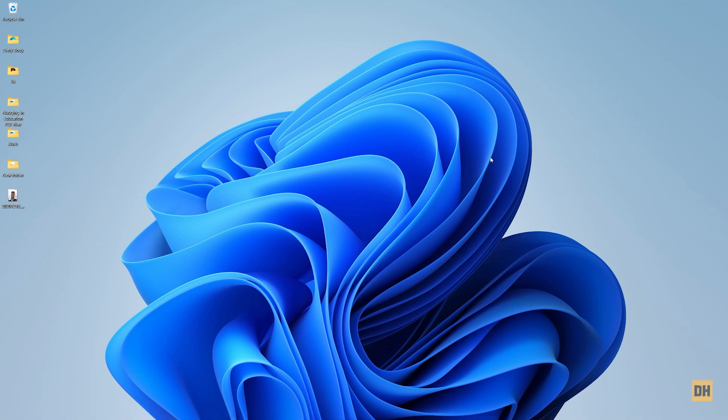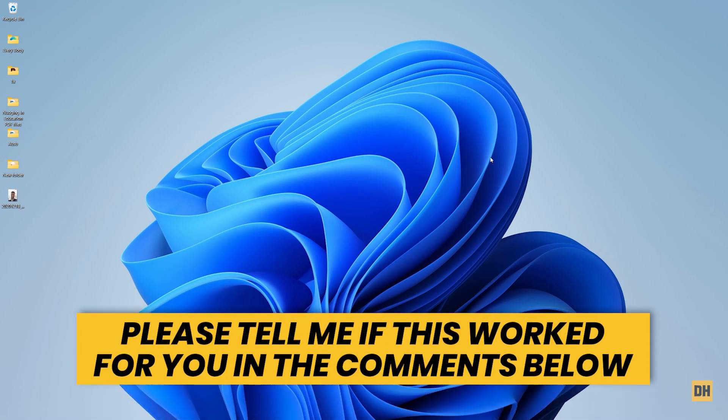Hi guys, in today's video I'm going to show you how to activate clipboard on Microsoft Word and how to use the clipboard on Microsoft Word. Let's get started.